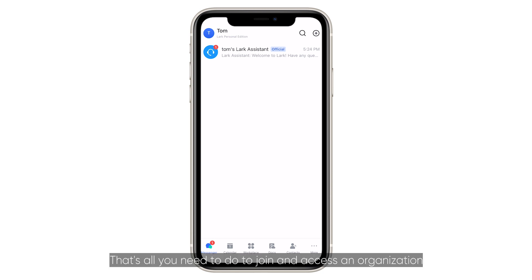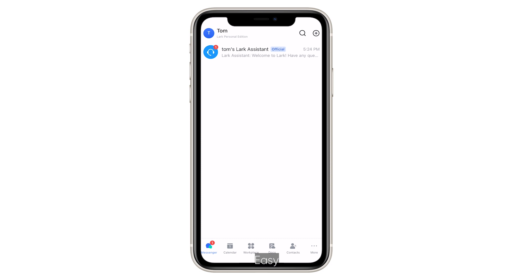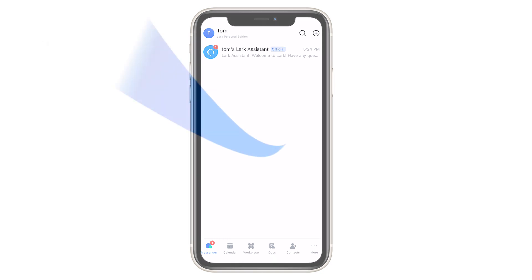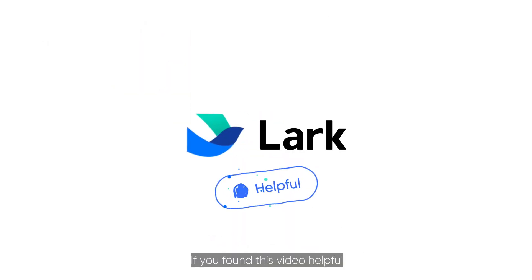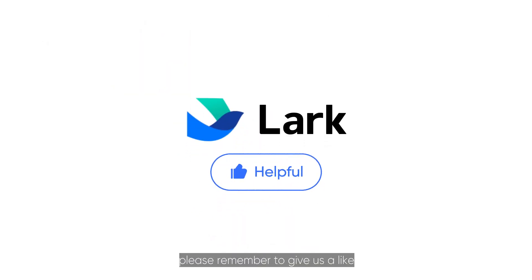That's all you need to do to join and access an organization. Easy, right? If you found this video helpful, please remember to give us a like.